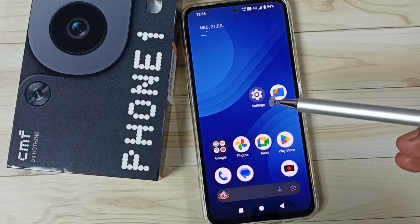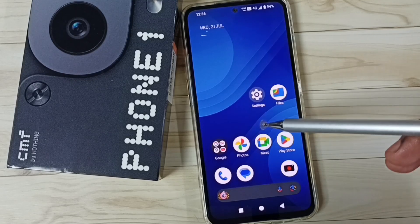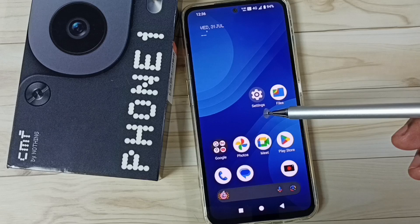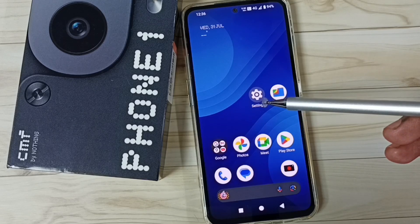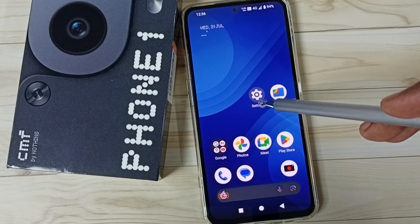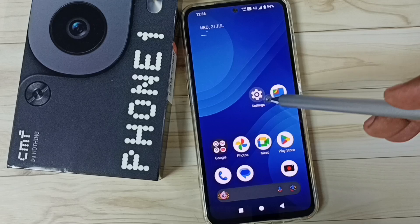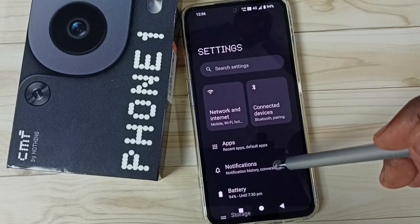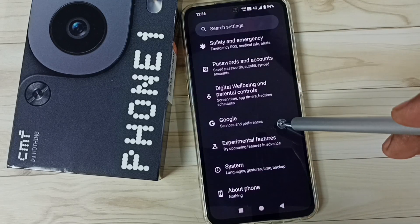Hi friends, this video shows how to backup photos and videos to Google account. Please don't forget to subscribe this channel, please like and share the video. First go to settings, tap on the settings icon.